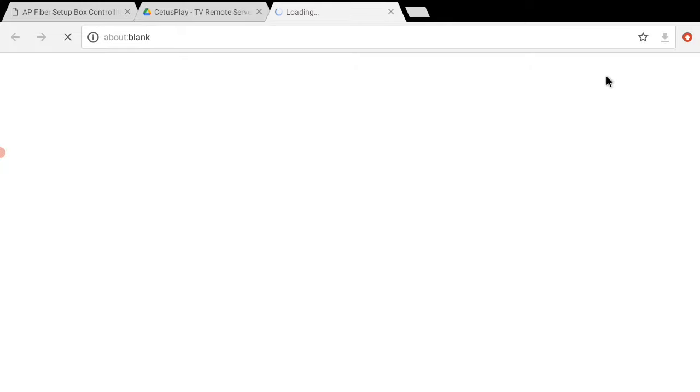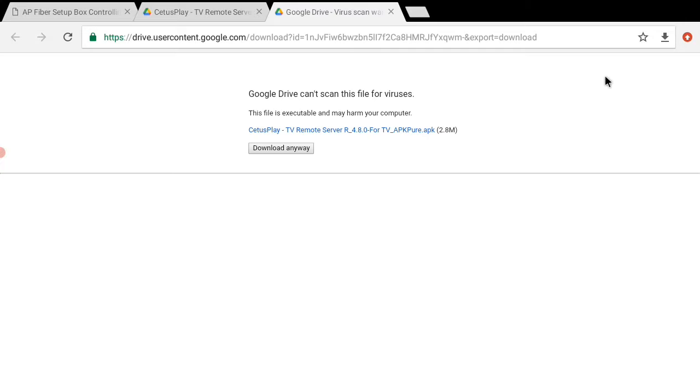Click the new tab open. Click the new loading. Click the download anywhere.